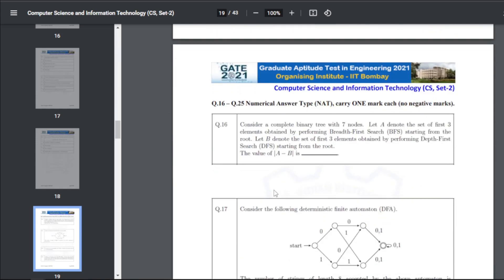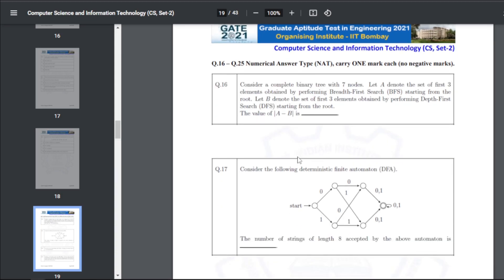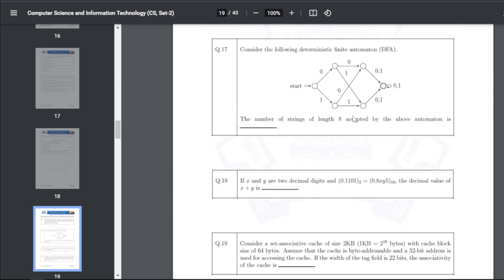Q26 (numerical type): consider a complete binary tree with seven nodes. Let A be the set of the first three elements from BFS starting from the root, and B the first three elements from DFS starting from the root. The value of |A minus B| — the answer for Q26 is 1.